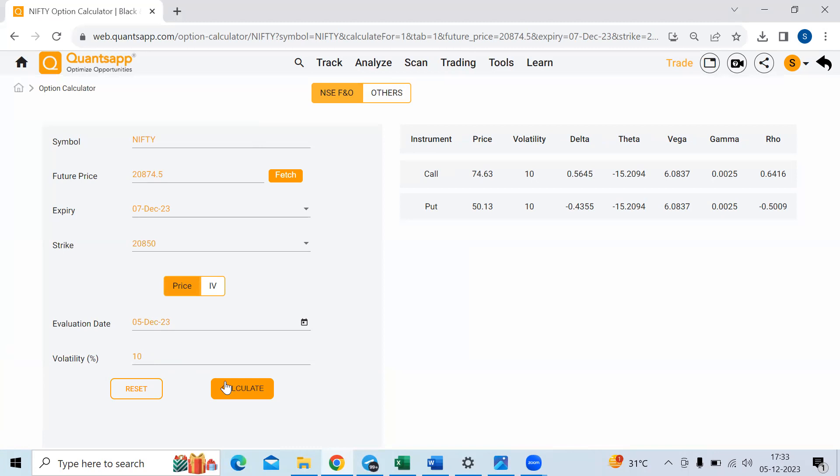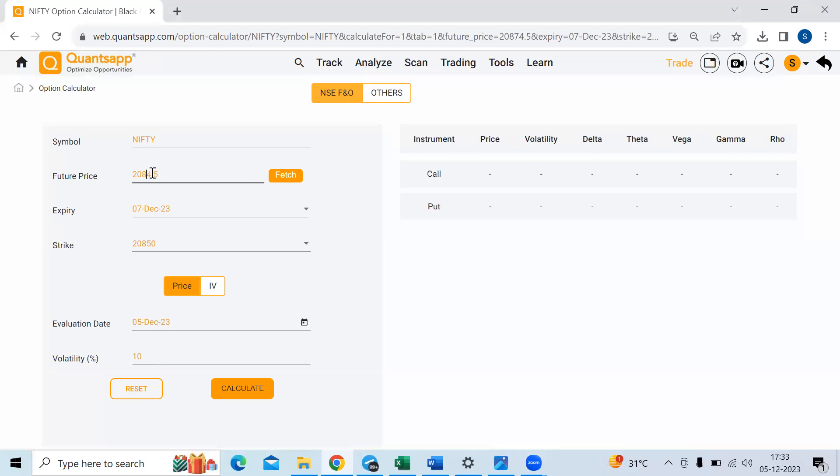The delta is 0.56 and negative 0.43 for a call and put respectively. So it's saying that if one point up move happens, this premium will go up by 0.56 rupees. The call side, the put side will go down by 0.43 rupees. Now let's see what will happen if Nifty moves up by 10 points.